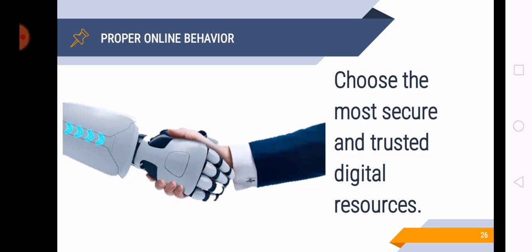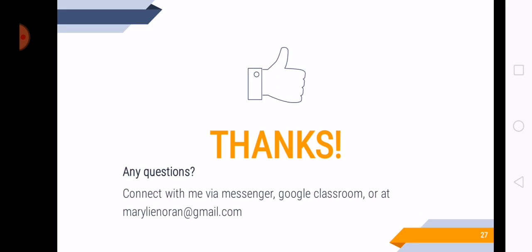So that's it for our lesson for today. Thank you very much, class. And see you again next time. Bye.